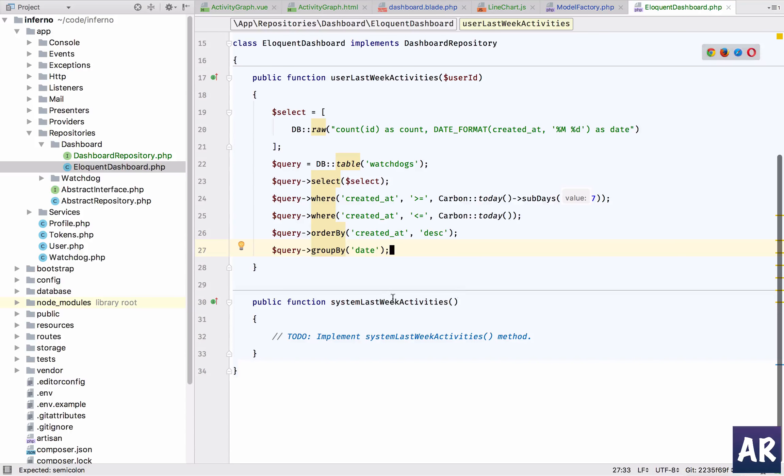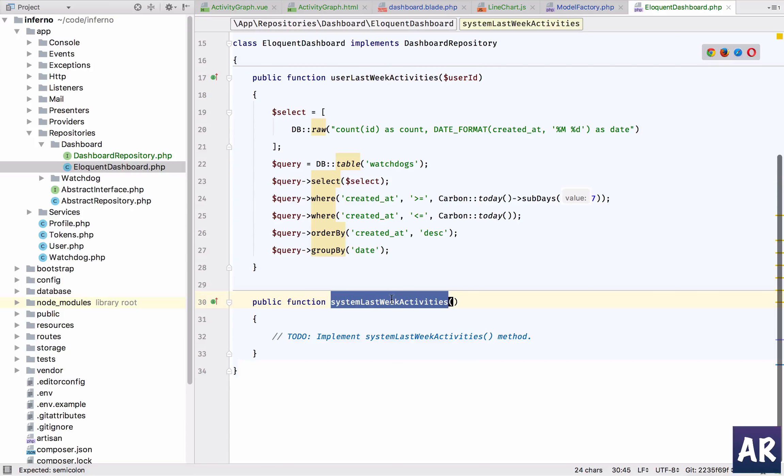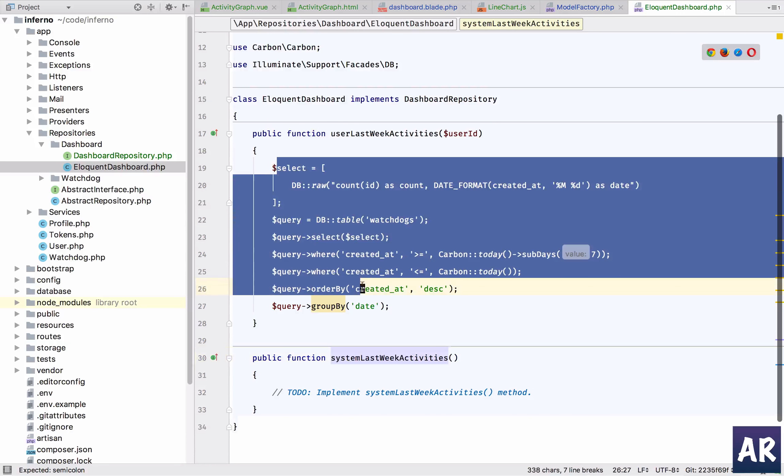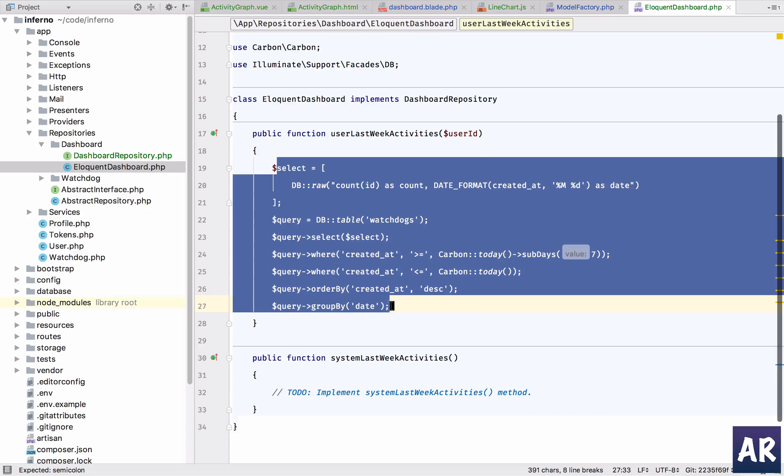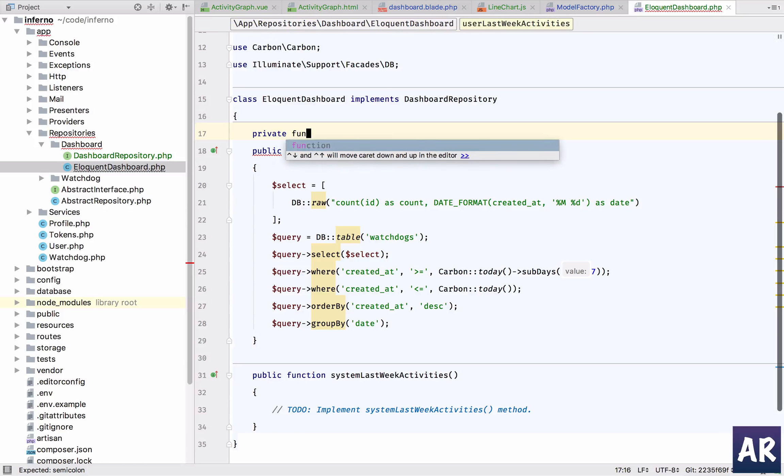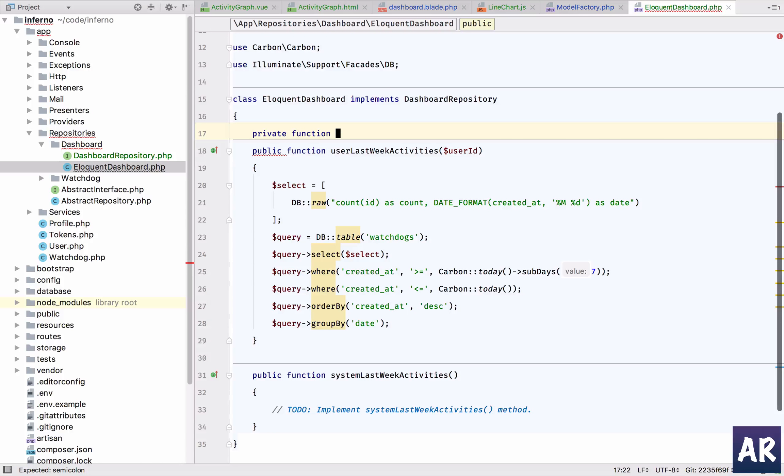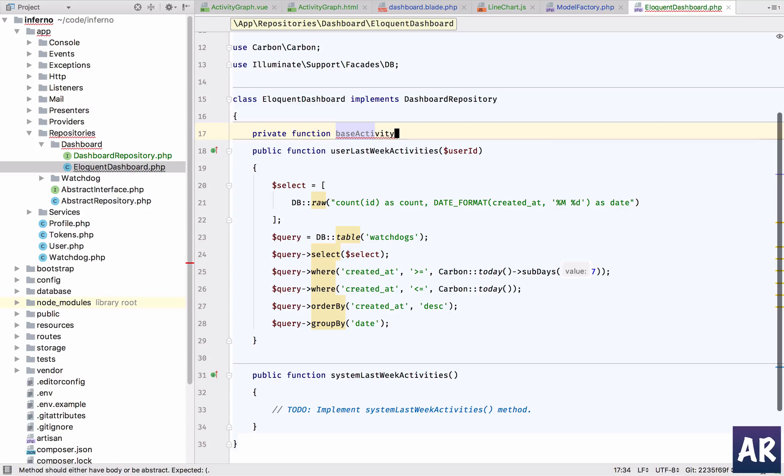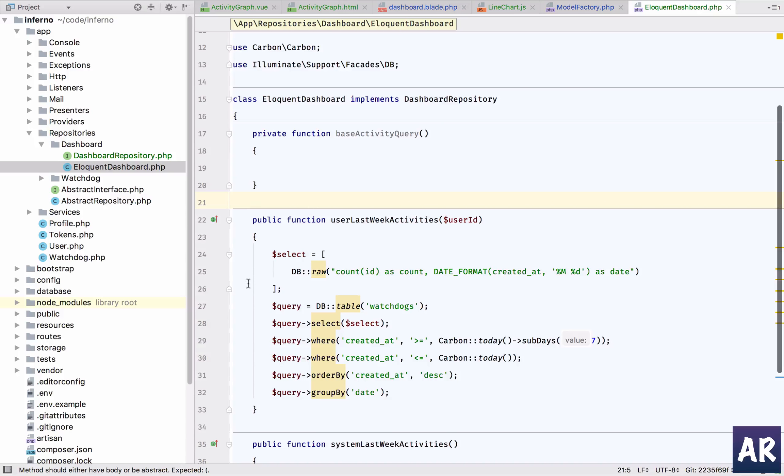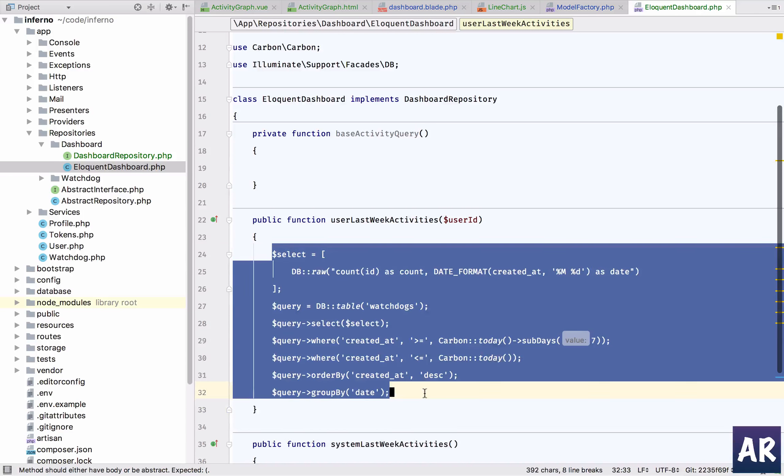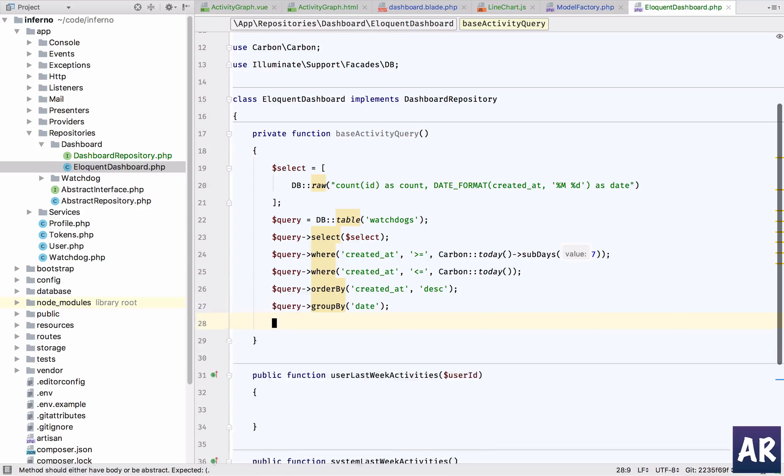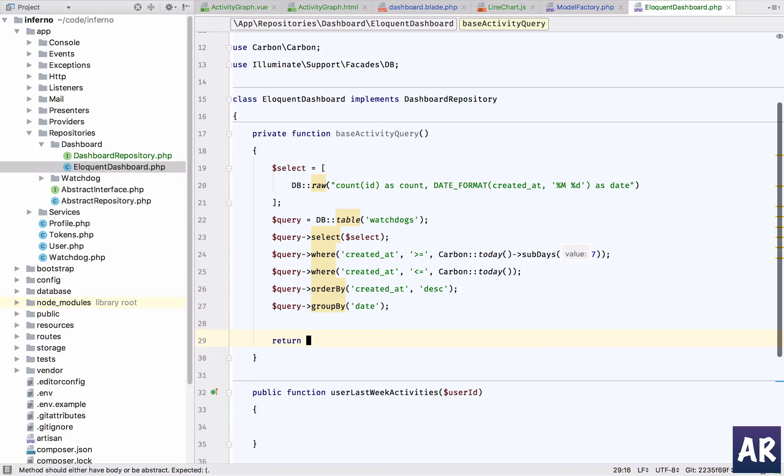Now we have two functions - one is user weak activities and systems weak activities, and the only thing which will be different is the where condition, right? And pretty much the rest of the things will be common. Then why do we need to have the same logic written twice? So in this case, we'll use the private function get base activity query, and I will put everything here and we will return the query.